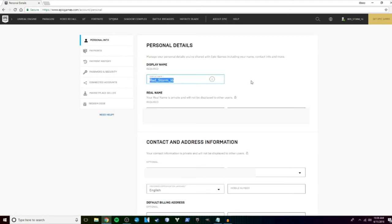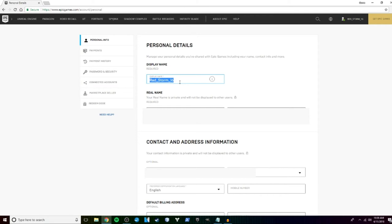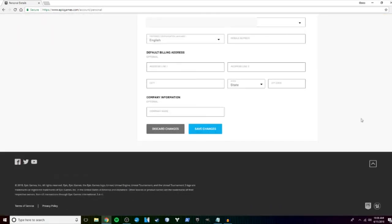Your personal details page will open up. That first block there says display name - just delete that and change it to whatever you like. Scroll to the bottom and hit save changes.